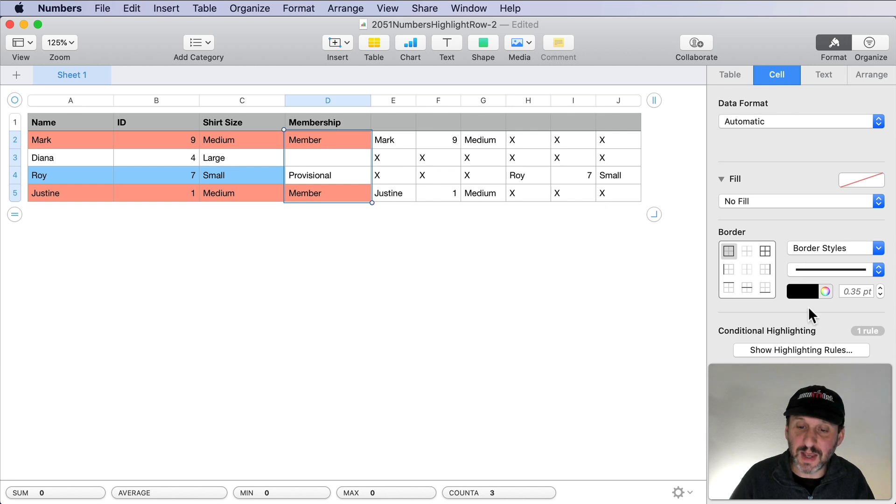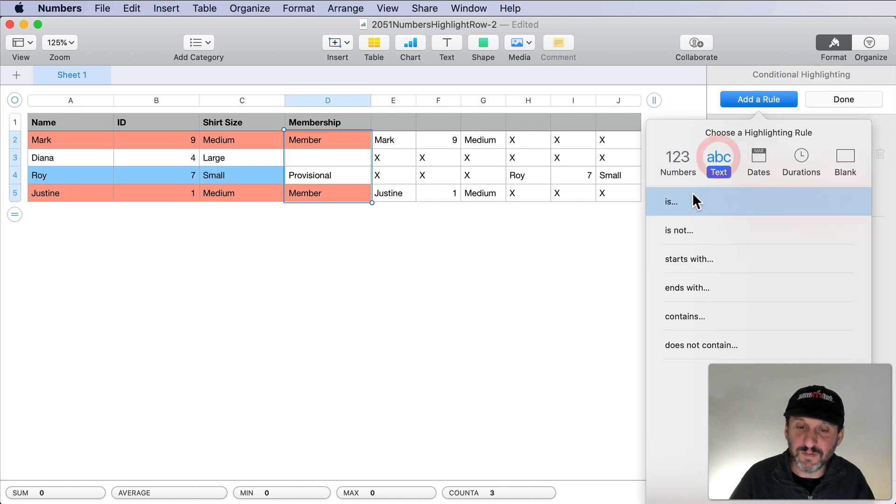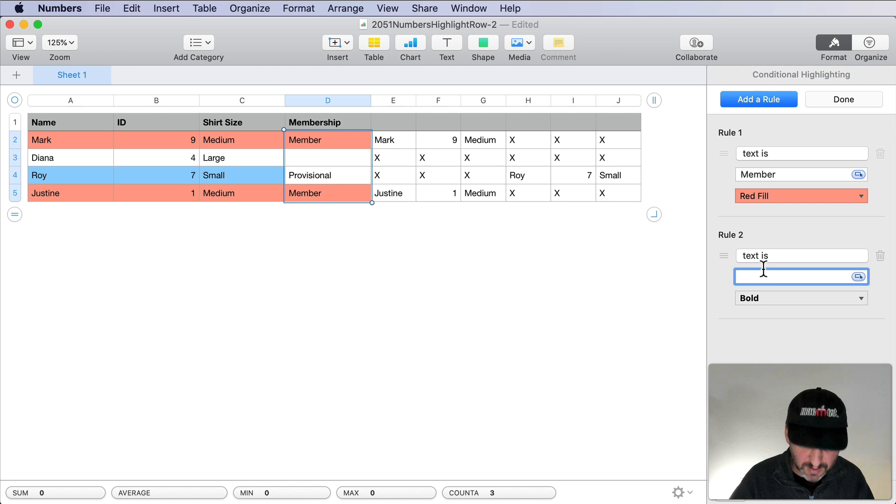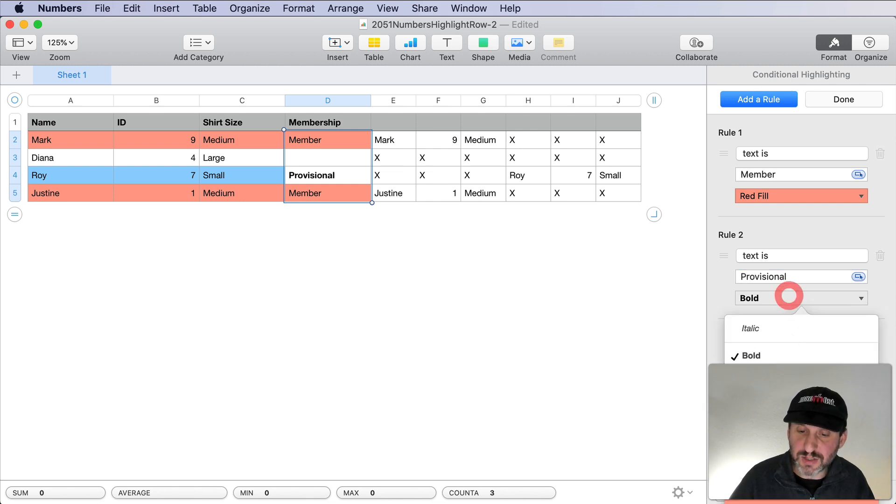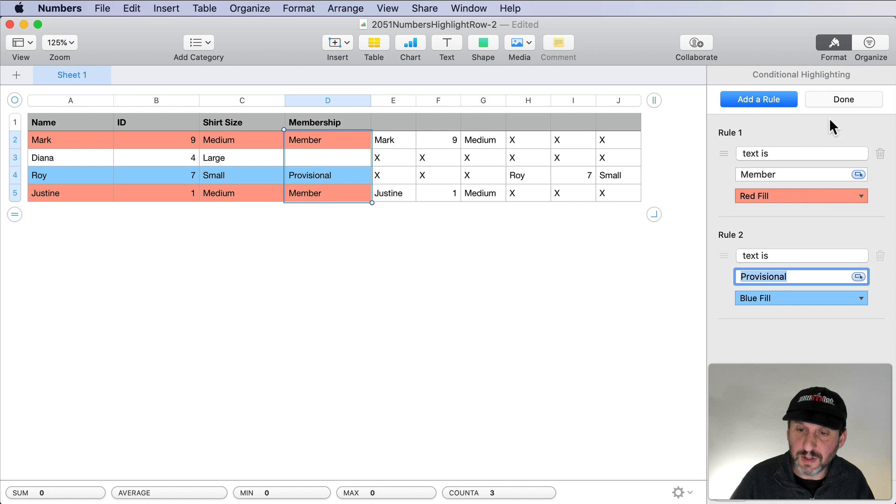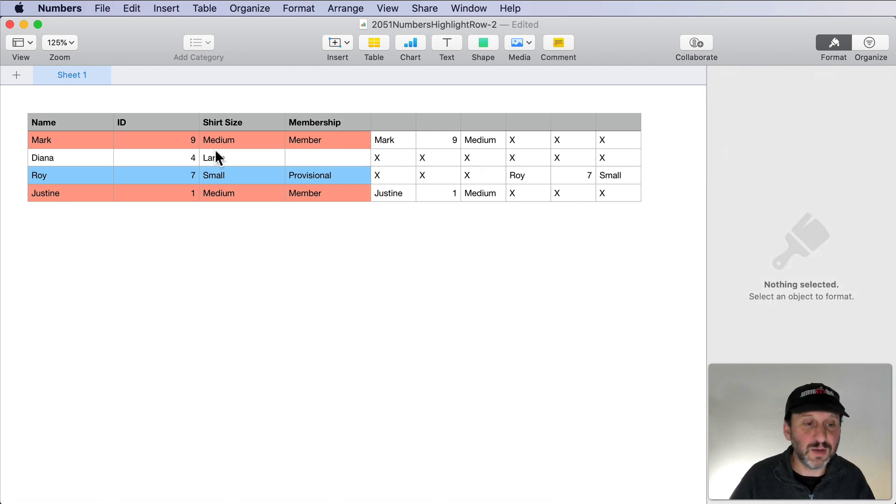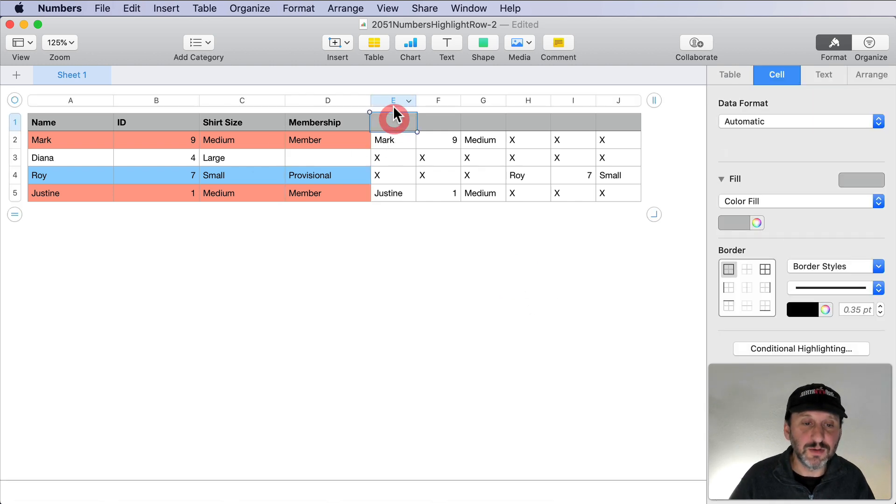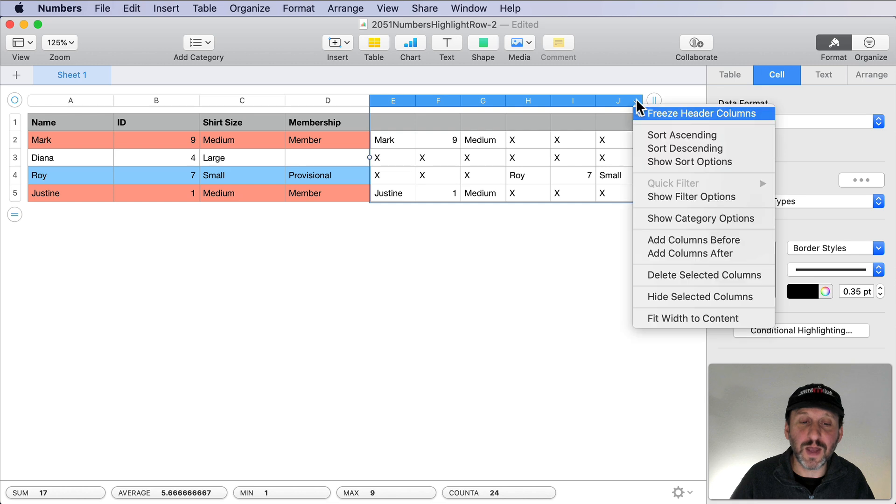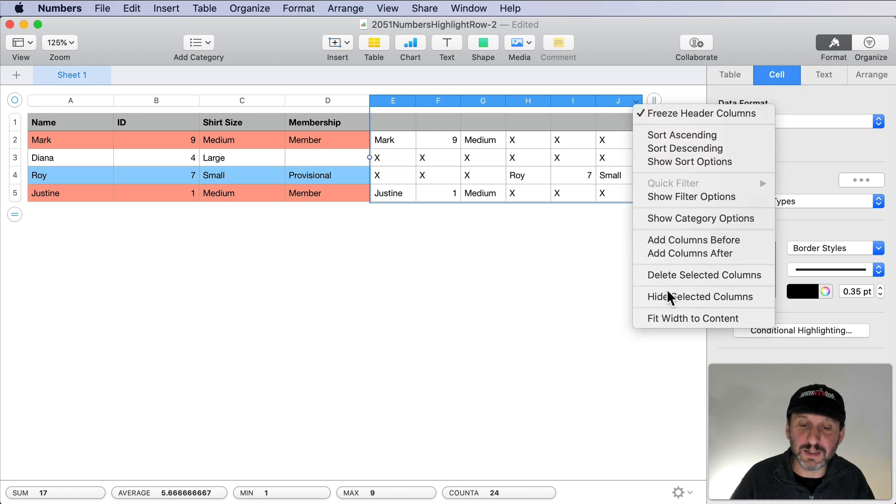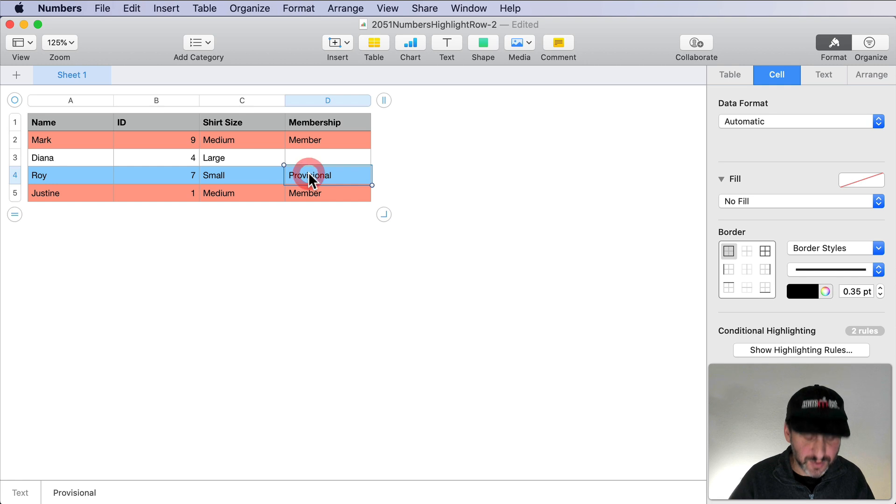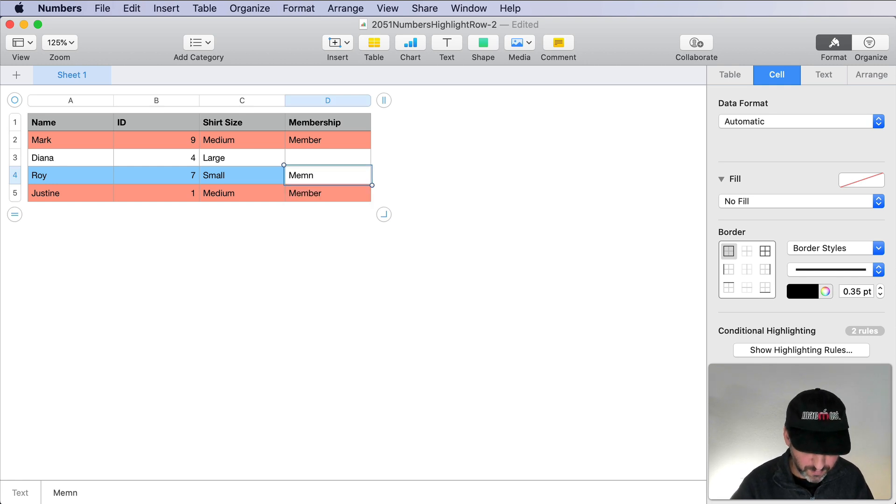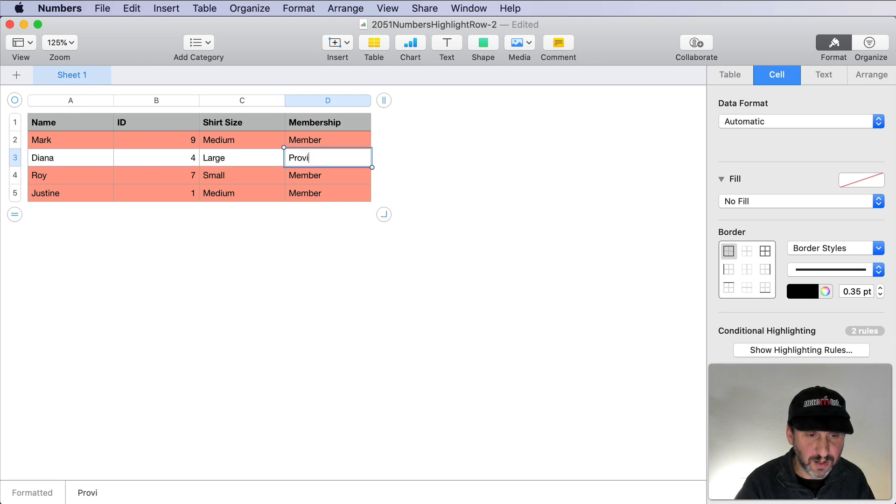With these I could just add a new highlighting rule here, add a rule if text is provisional and change those to blue as well. So now you get a complete row there changed. I just need to go and hide these cells here. Now you can see it's blue if provisional, red if member, and blank otherwise.